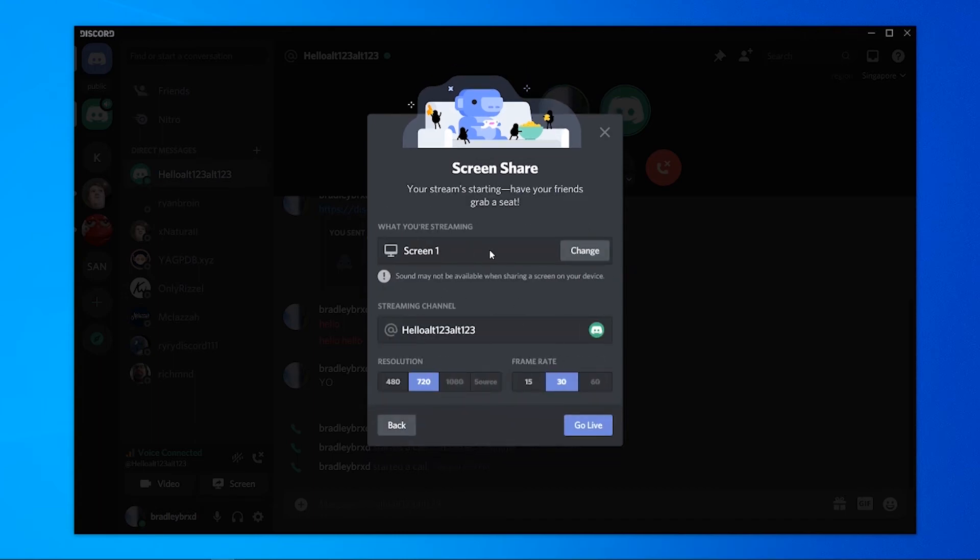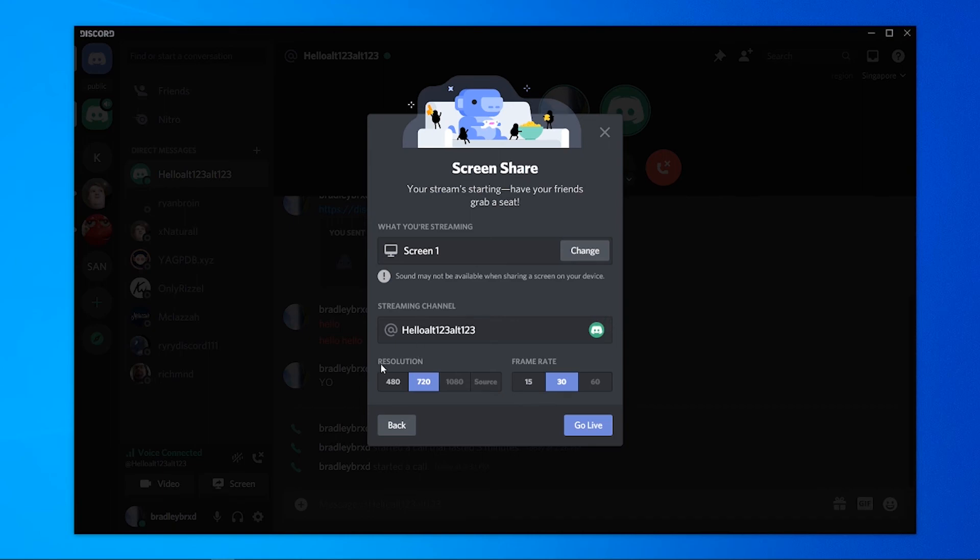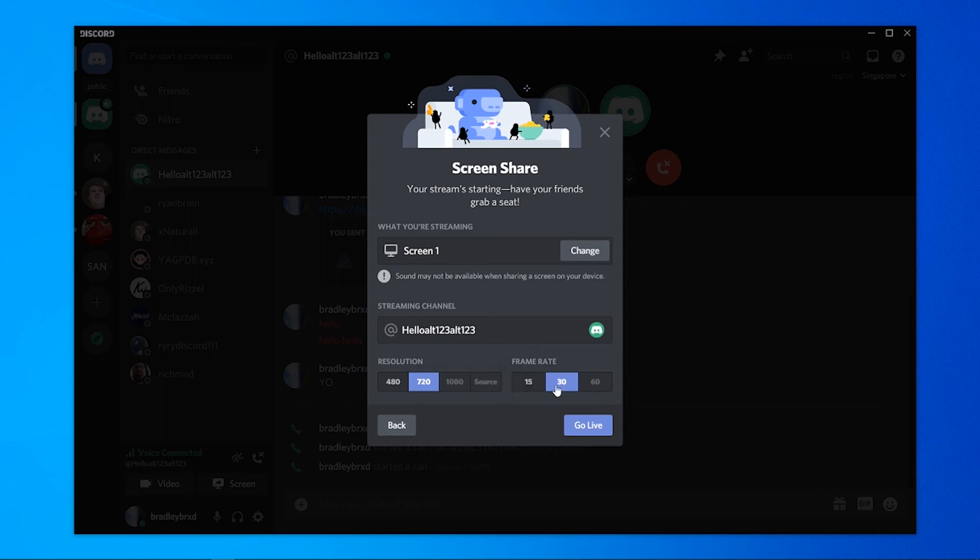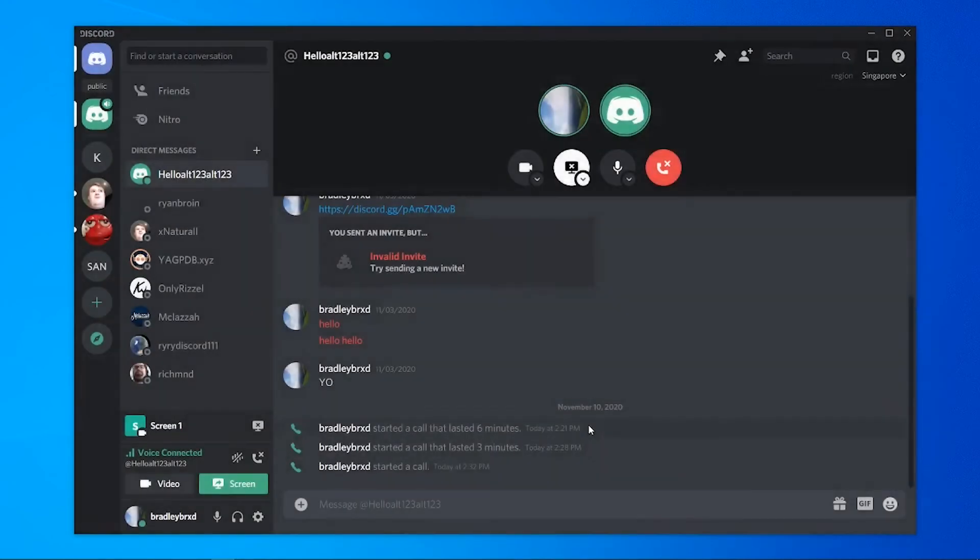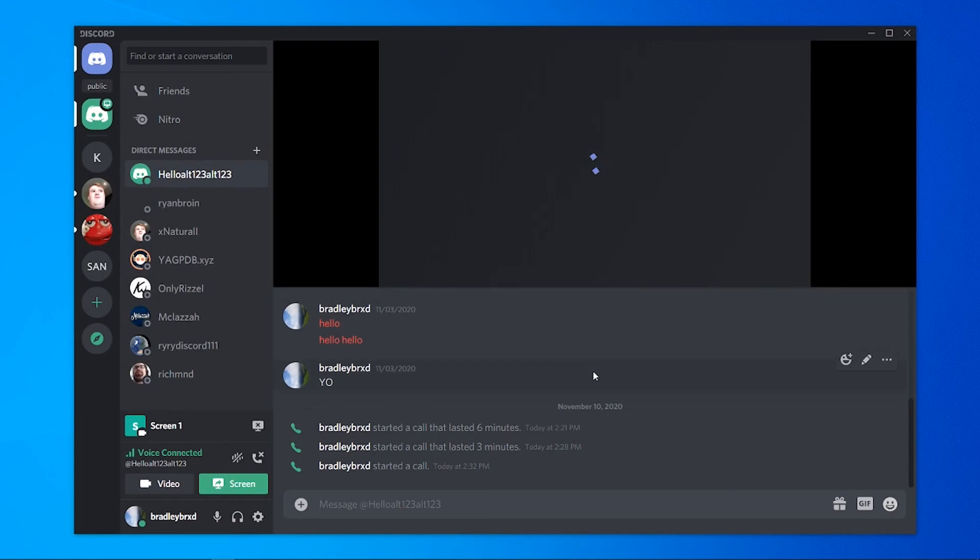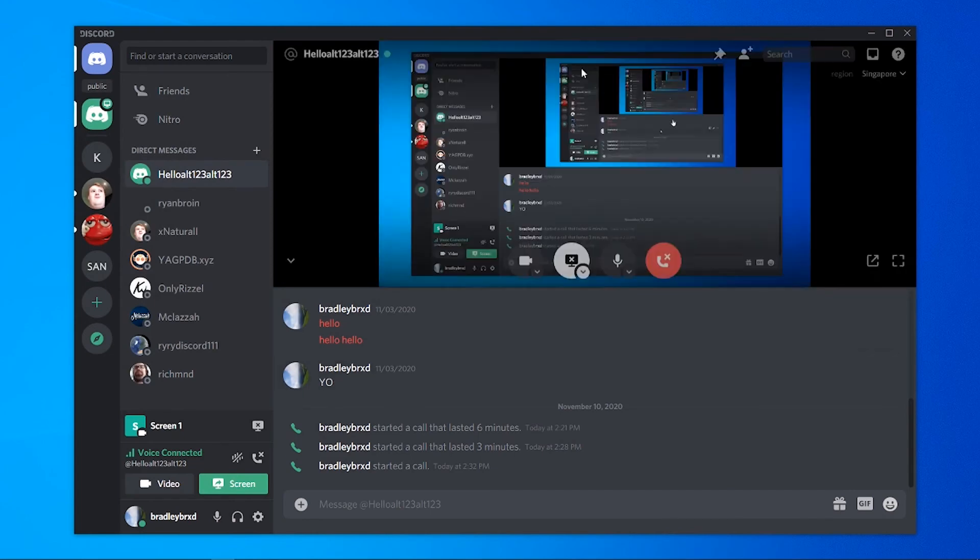So I'm going to share the whole screen. It's then going to bring you to this menu here where you can make sure you're sharing the right screen. You can have a look at what channel it's streaming to. You can check the resolution. You can't go anything above 720 if you're not Discord Nitro and also the frame rate as well by default is going to be on 30. Then all you need to do is click go live and your screen will then be sharing to that friend.